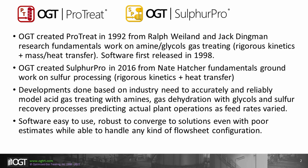Later on, OGT expanded from strictly gas treating into sulfur recovery, and in 2016, with the knowledge and experience from Nate Hatcher, created SulphurPro.